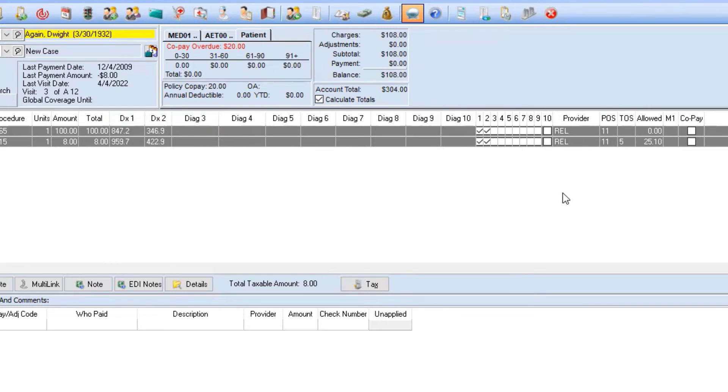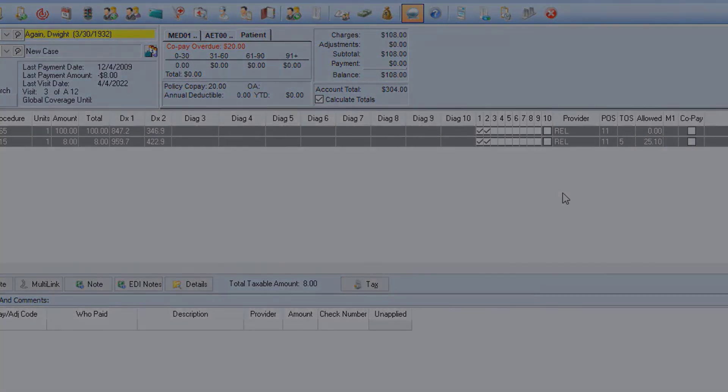And that's how you add additional columns and modify the names inside of transaction entry. If you have any other questions or run into further issues, please feel free to reach out to us. We'd be happy to help.